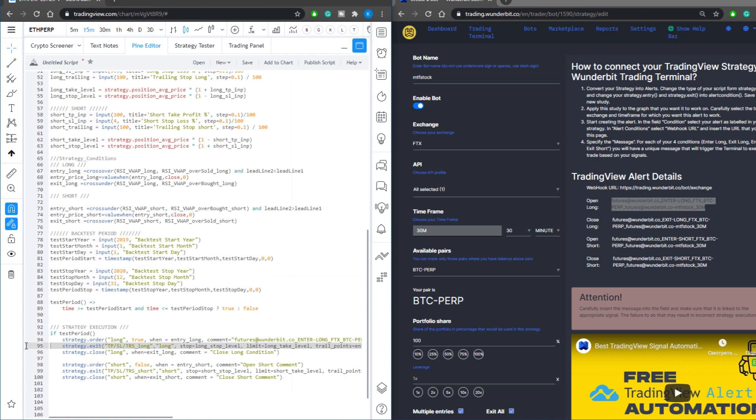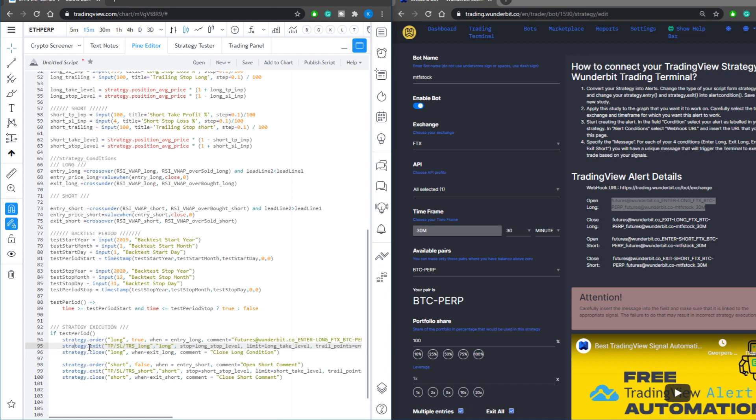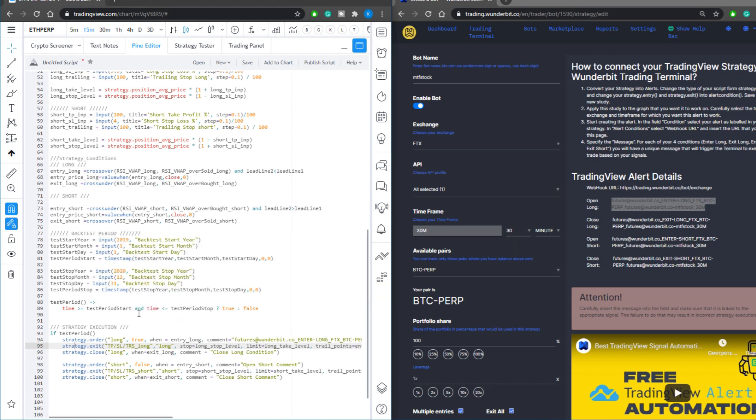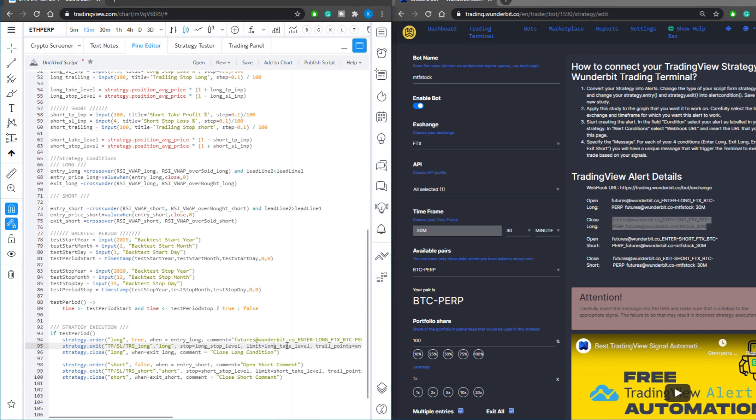Then, on line 95 where you specify the strategy exit, which will be triggered when your take profit, stop loss, or trailing stop is triggered, input your close long command into this line.